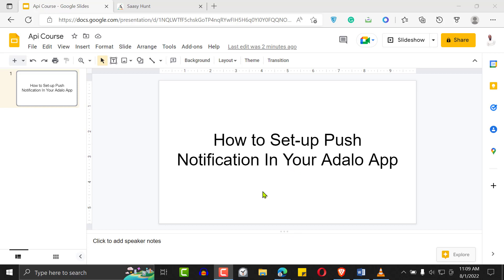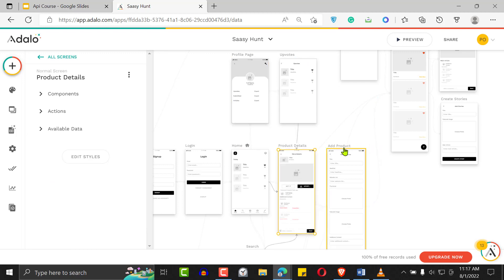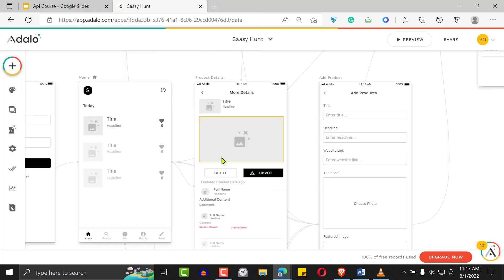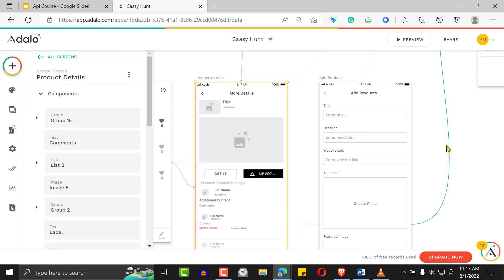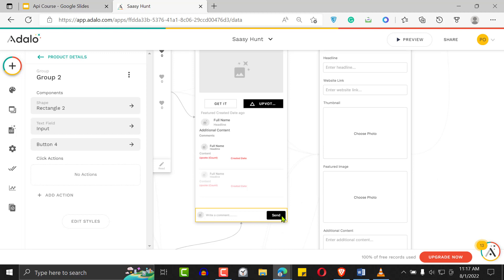So let's dive in and learn how to create notifications in your Adalo app. This is a Product Hunt clone that I built. It has a lot of social media features — users can upvote, view profile pages, view product details, and add products. You want to be able to leave notifications for all these things. We're going to focus on the comment part of it.